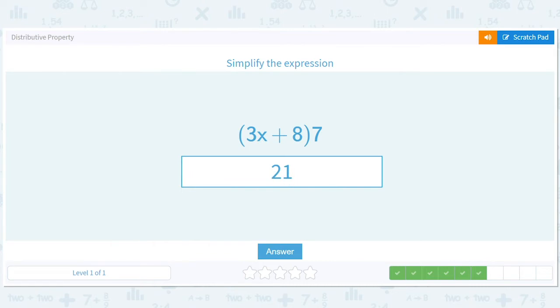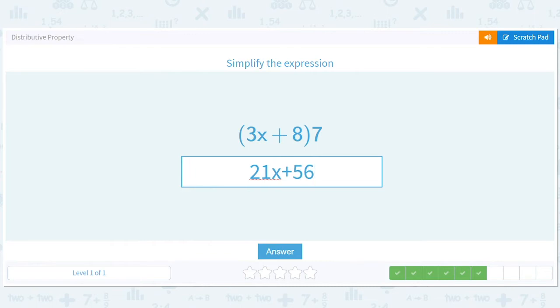Algebra is all about a lot of practice. Let's just try to have fun. I know it's hard, but just try to enjoy it a little bit — a little bit more each day. 21x plus 56.